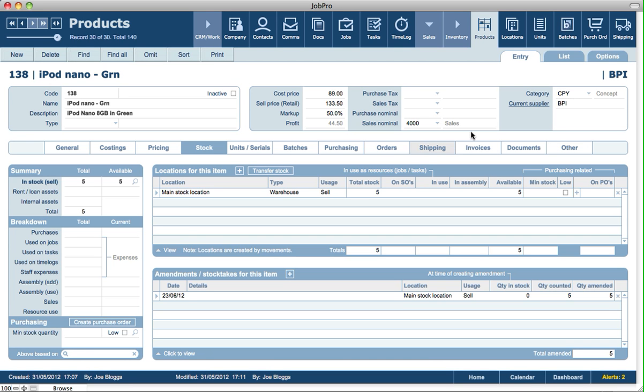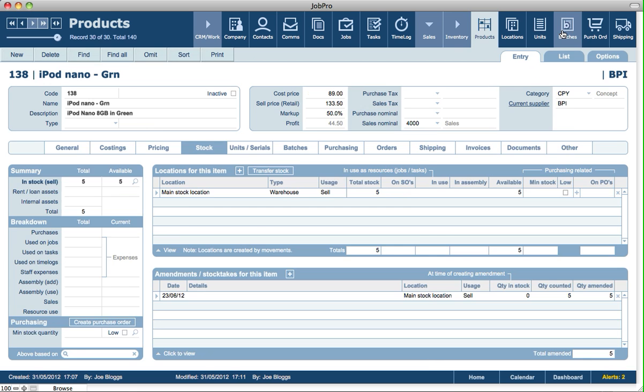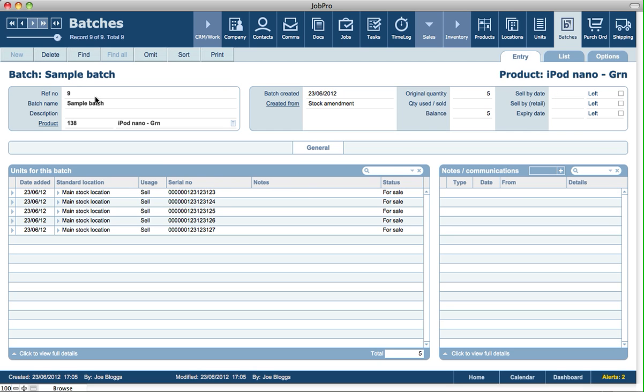If we go into the batches module, we click on find all and we go to the last record that was created. Here we can see the sample batch record from the example of creating a stock movement and increasing stock by, in this case, a quantity of five.